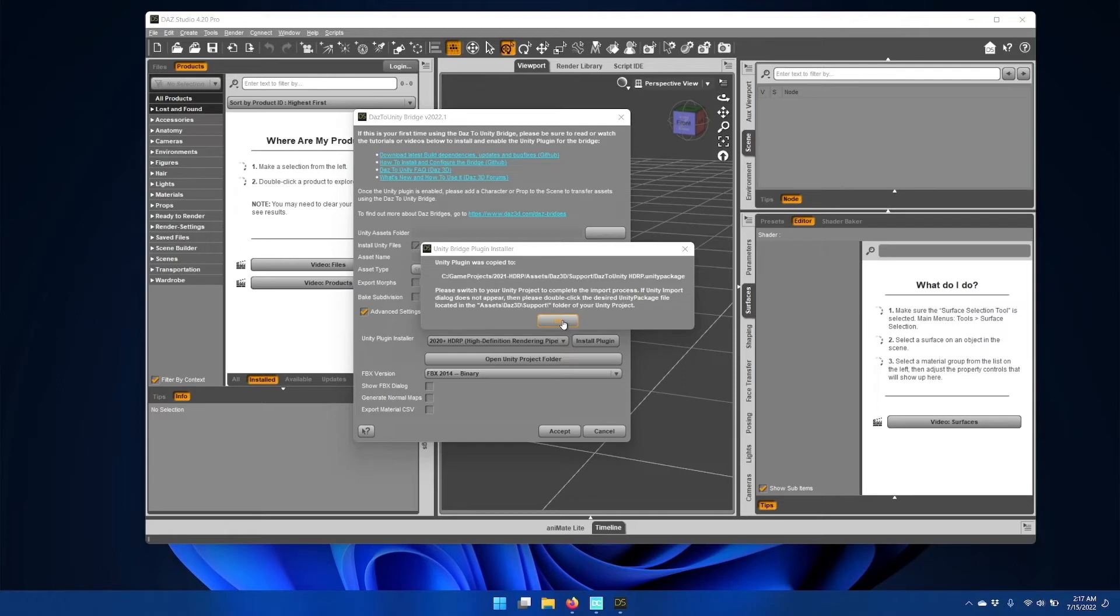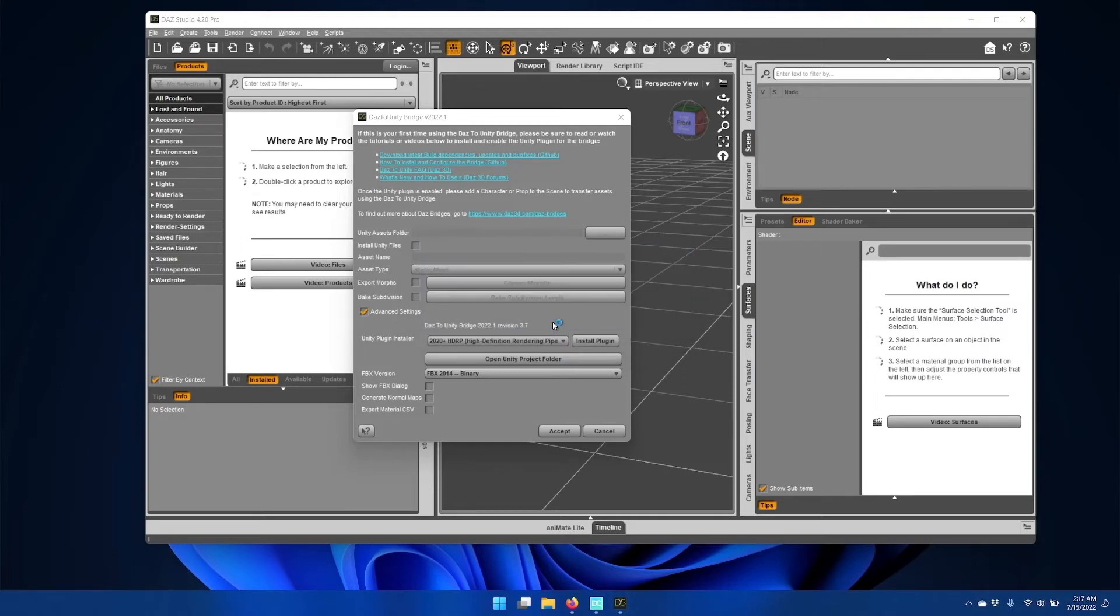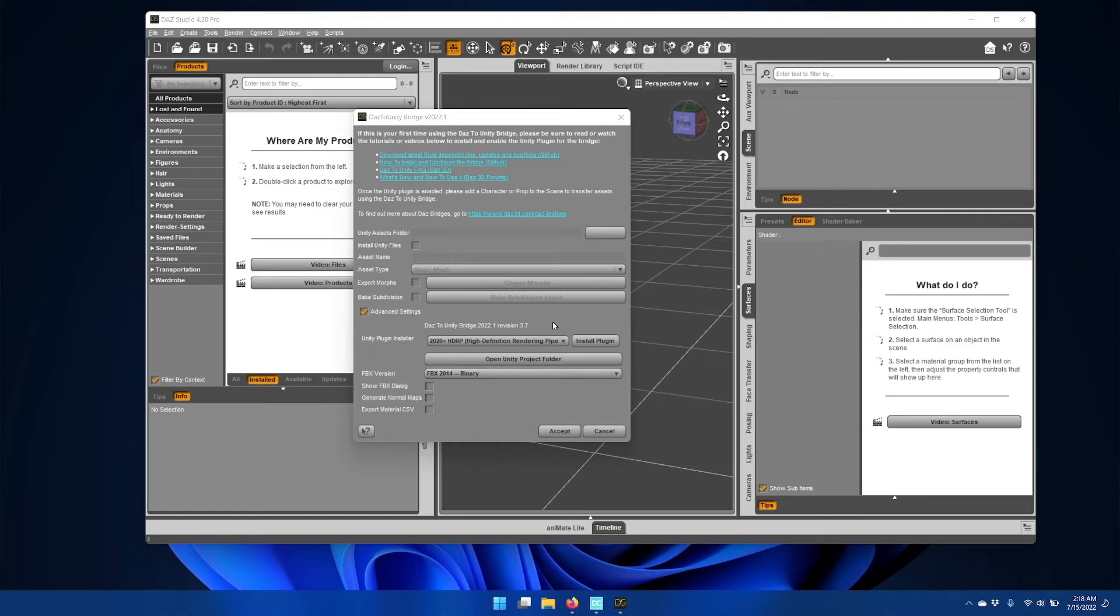If you have the Unity project open when you click OK, the Unity package import window should appear for your Unity project.